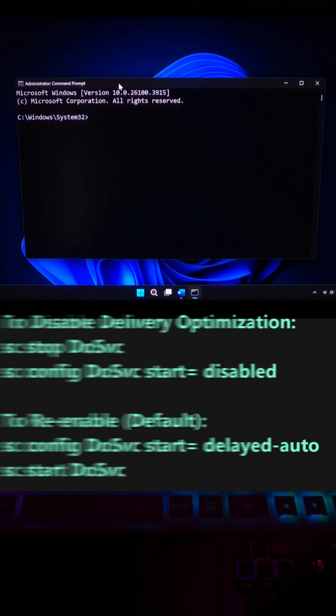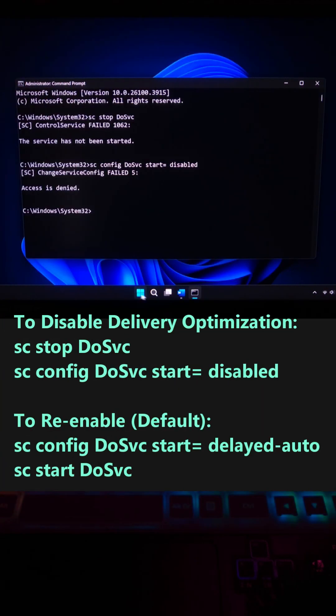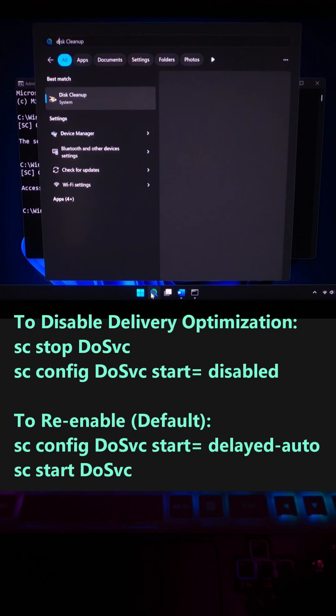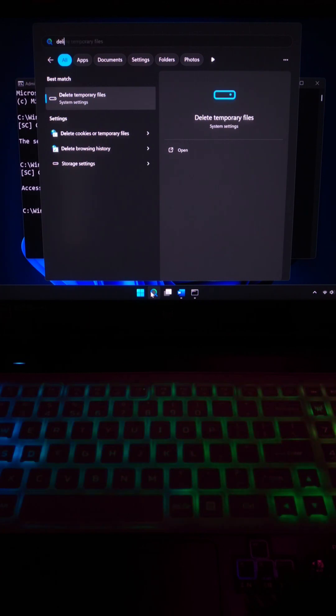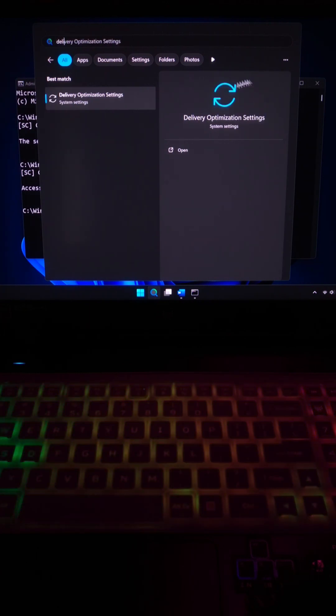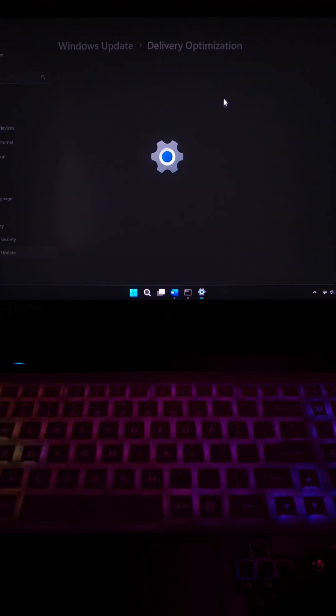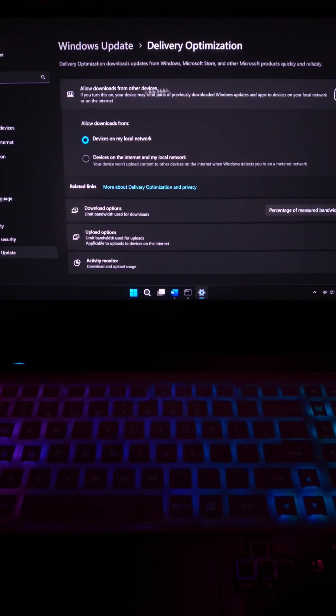Now type this command and hit enter. You might think why. Because you don't need to send updates to strangers. Just turn it off.